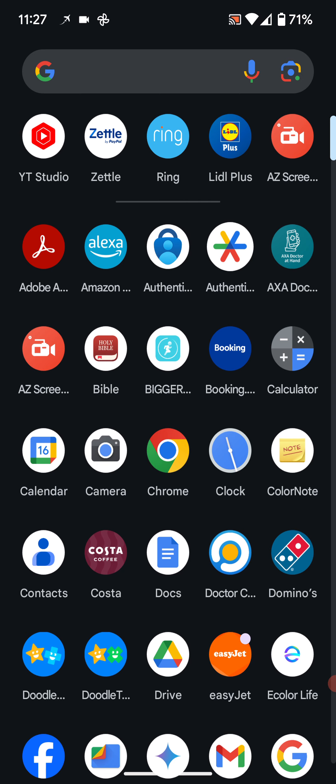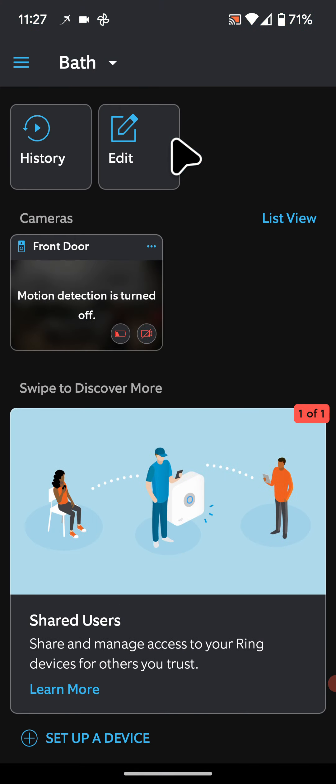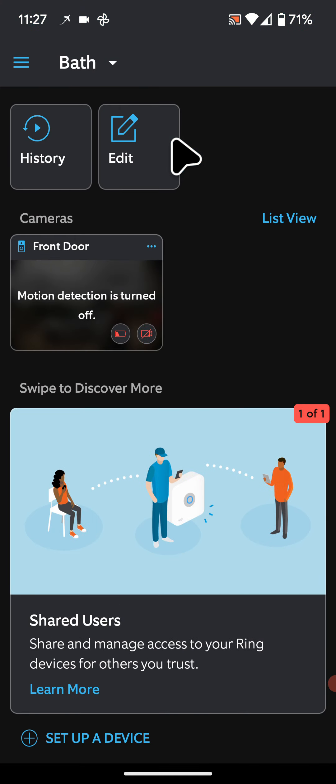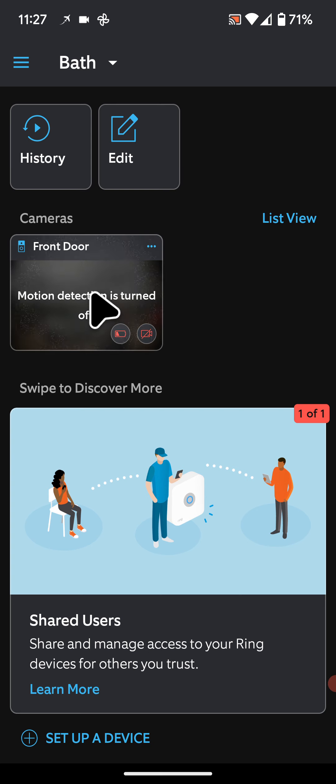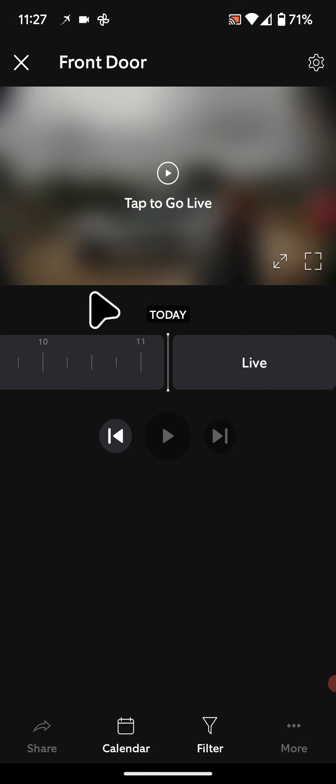So to do this, open the Ring app. Next, tap on your Ring doorbell. In my case, it's called Front Door.